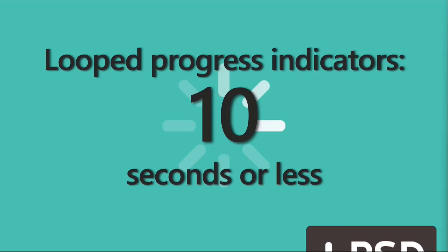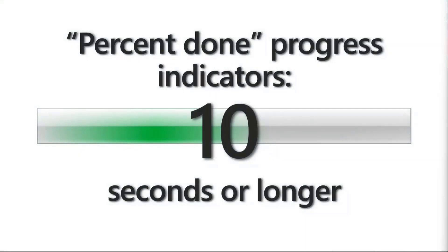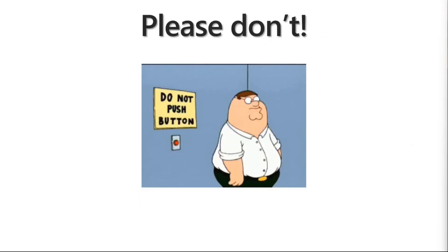If your thing is going to take longer than 10 seconds, one of the things you can do is like a percent done progress indicator, which may or may not be hard to do in your situation. But you want people to understand that I'm not just hung here, I'm not just frozen, I'm actually making progress.